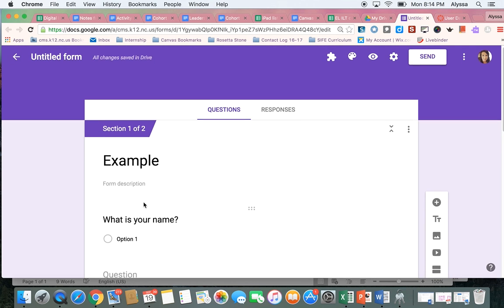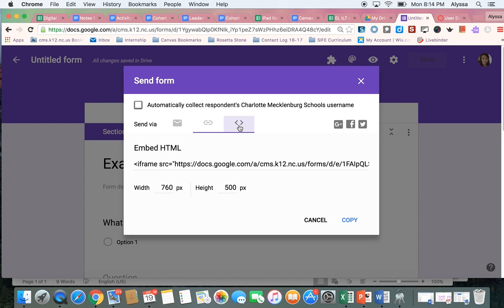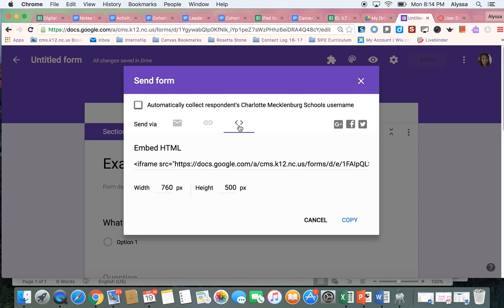So once I've completed my form, then I'm going to get the embed code. So how I do that is I come up here to the Send button. The third one is to get the embed code. So this is the one we want for Canvas. So I'm going to hit Copy.